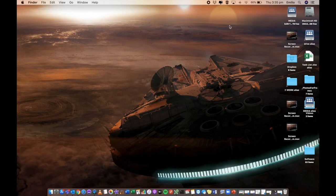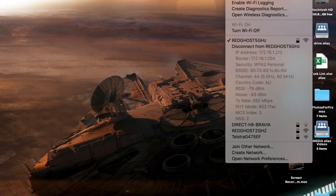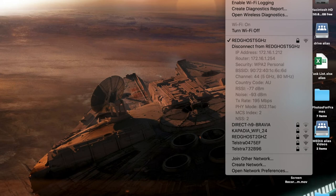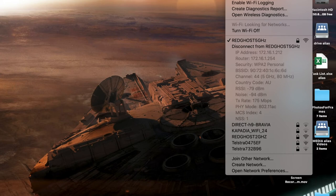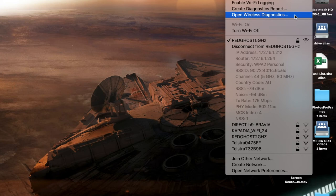If I click on the option key on my keyboard and then click on that, I'm presented with a lot more information, which includes a lot more around my connection settings, my channel, the noise that's on my network, the IP address, the router, a whole bunch of other things, which is really, really cool. And there are also three features available here. Enable wifi login, create diagnostics report and open wireless diagnostics.